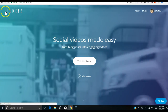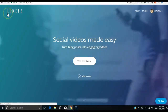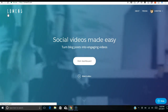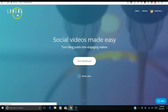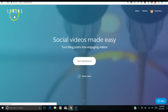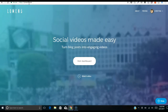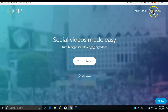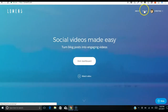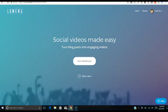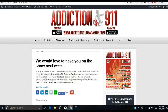The tool I'm using is Lumen5 — lumen5.com. It has different pricing tiers, but you can also do a free account. I'm going to go over first to one of my blogs — this is the Addiction 911 blog.